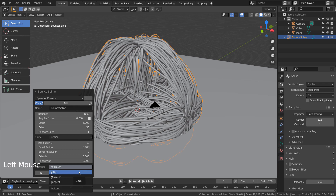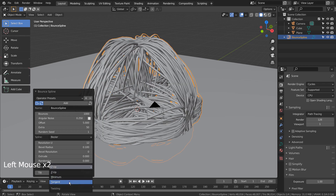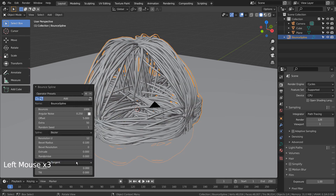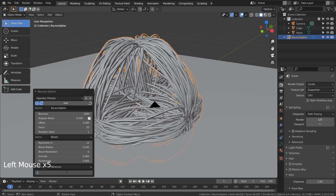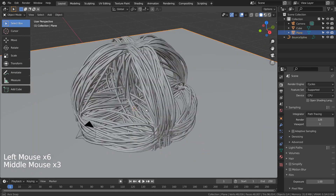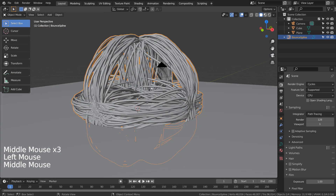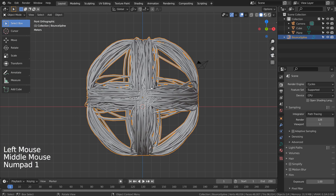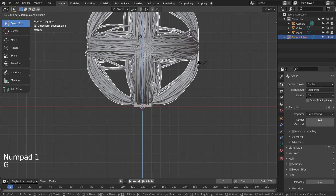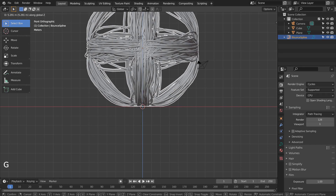Do you remember how I moved the cube to align its bottom face with the world center? The current knot's Z position will be closer to the world center that way, so we can render the scene like this. Or we can align the mesh any way we like.